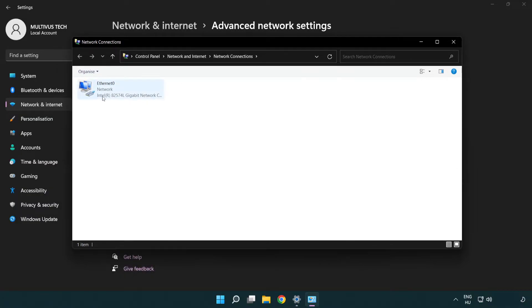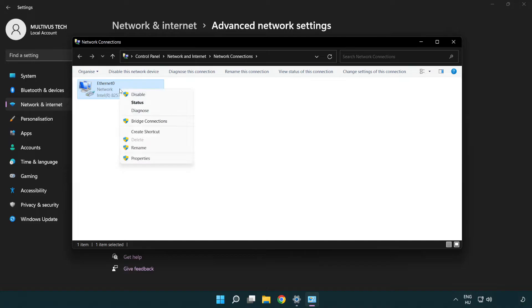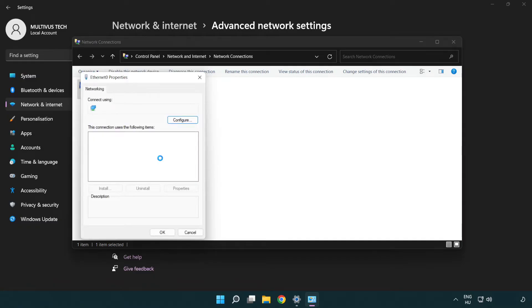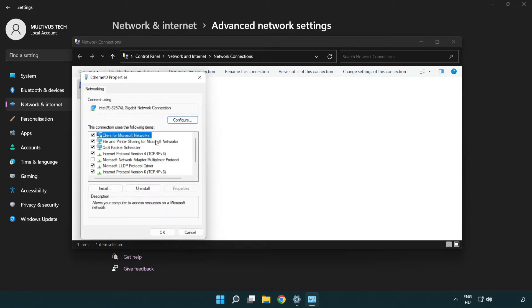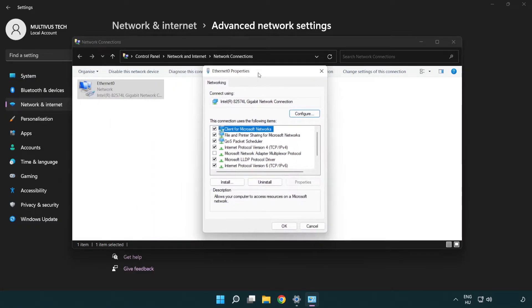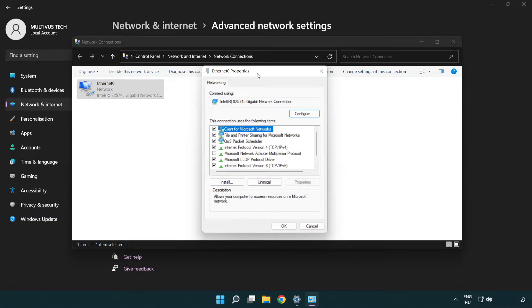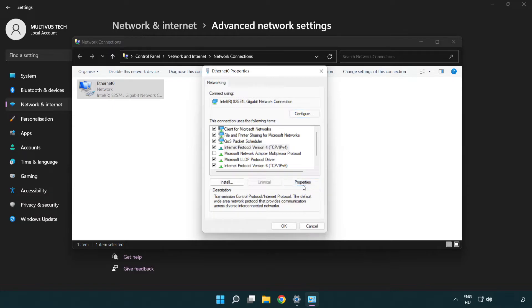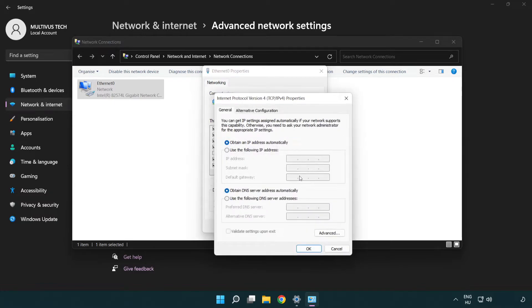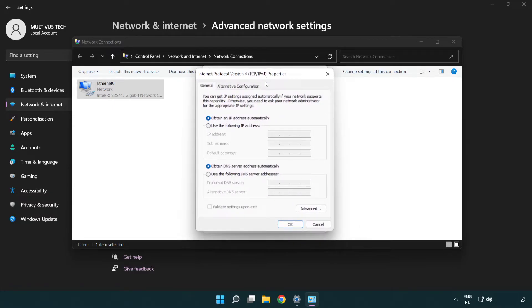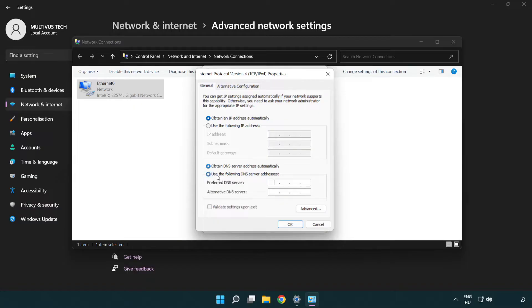Right click your network and click properties. Right click Internet Protocol Version 4 and click properties. Select use the following DNS server addresses.